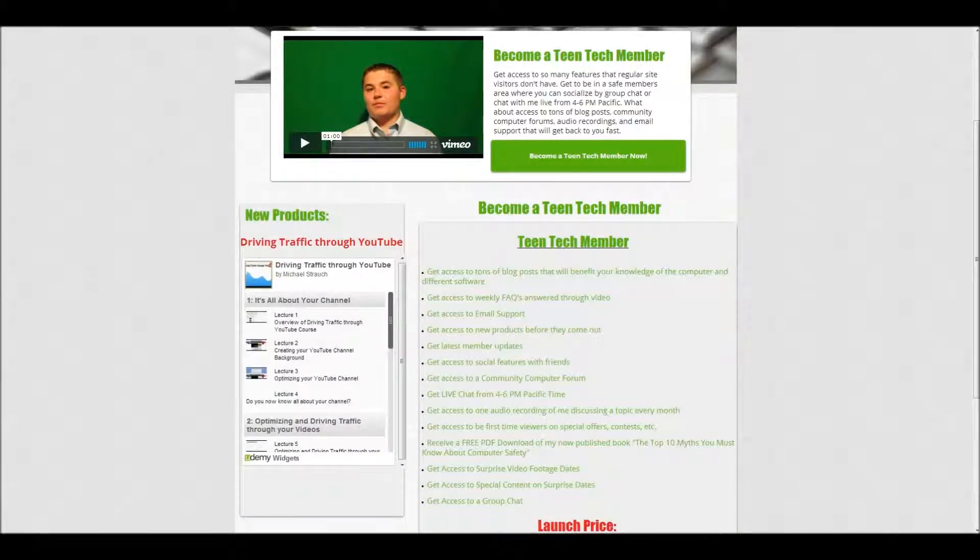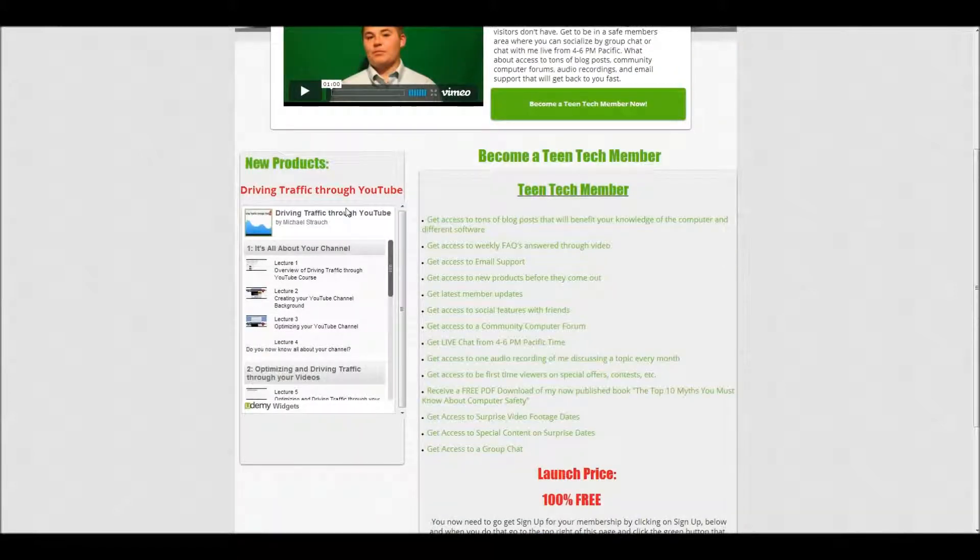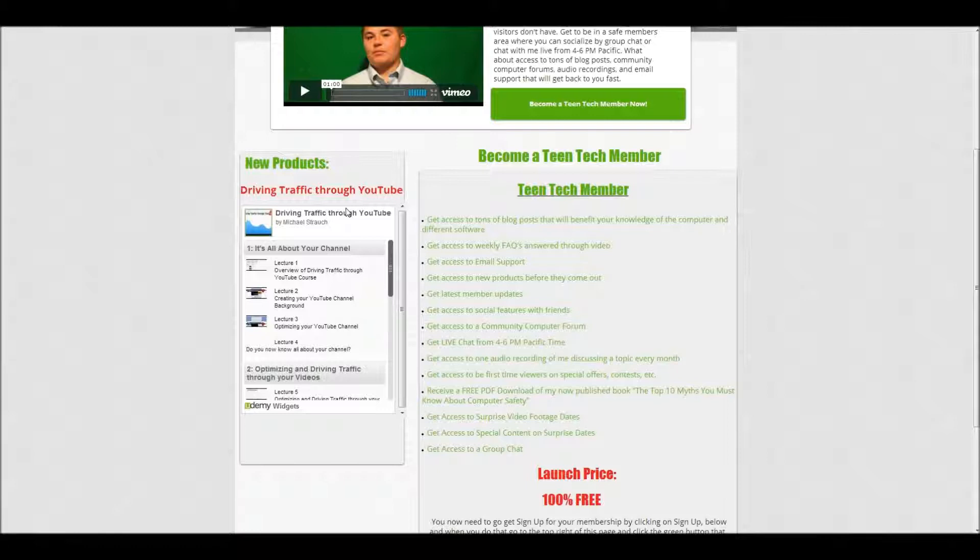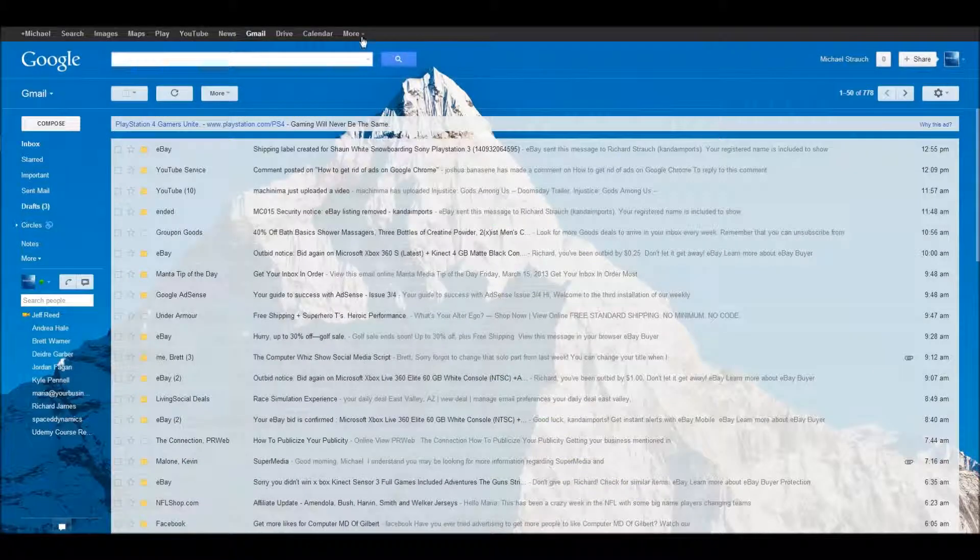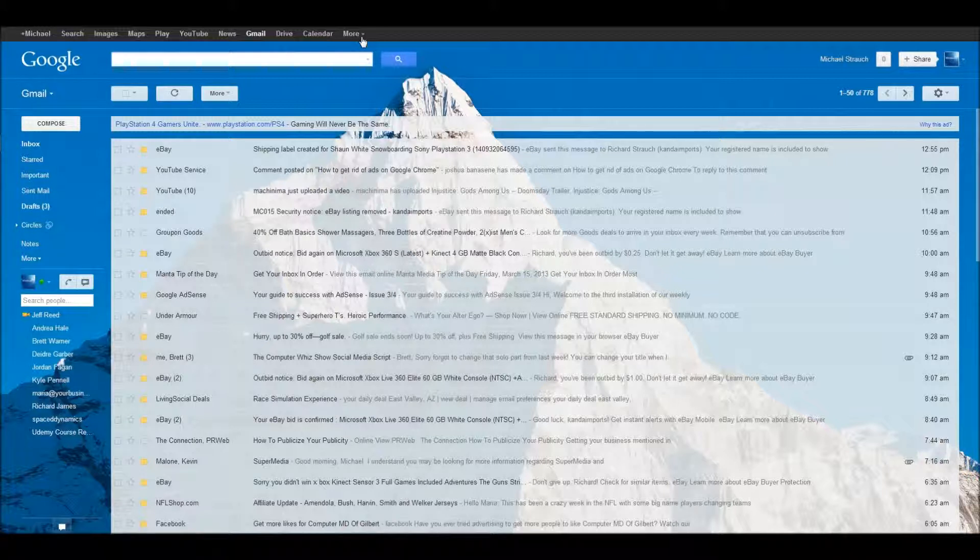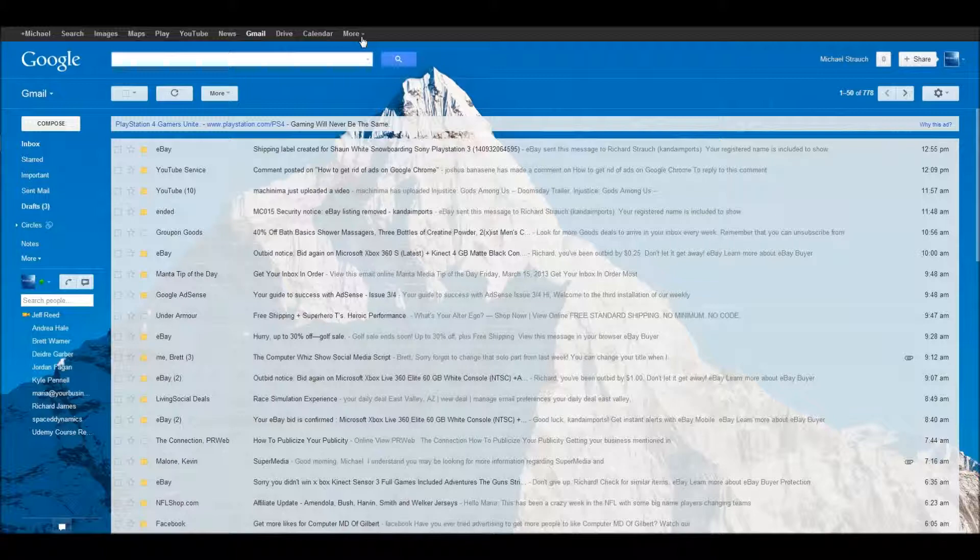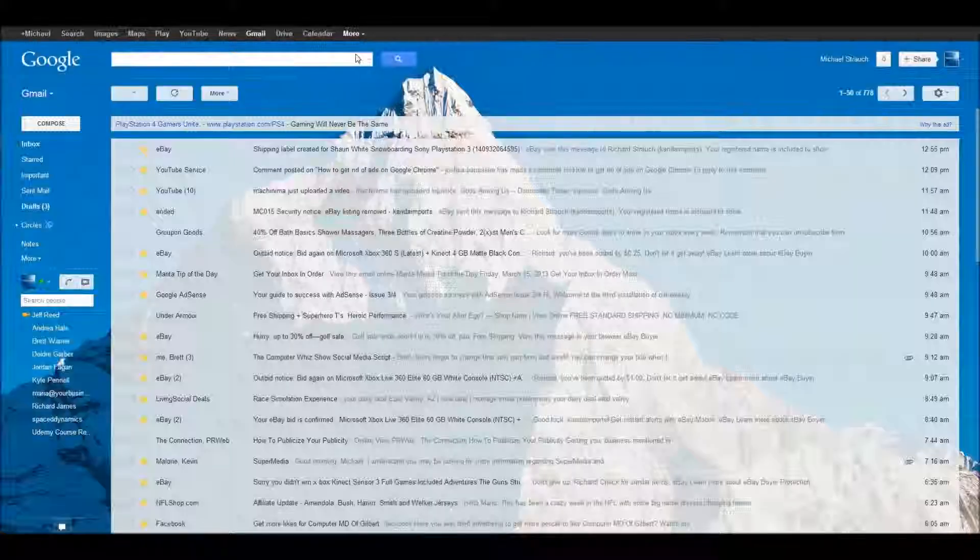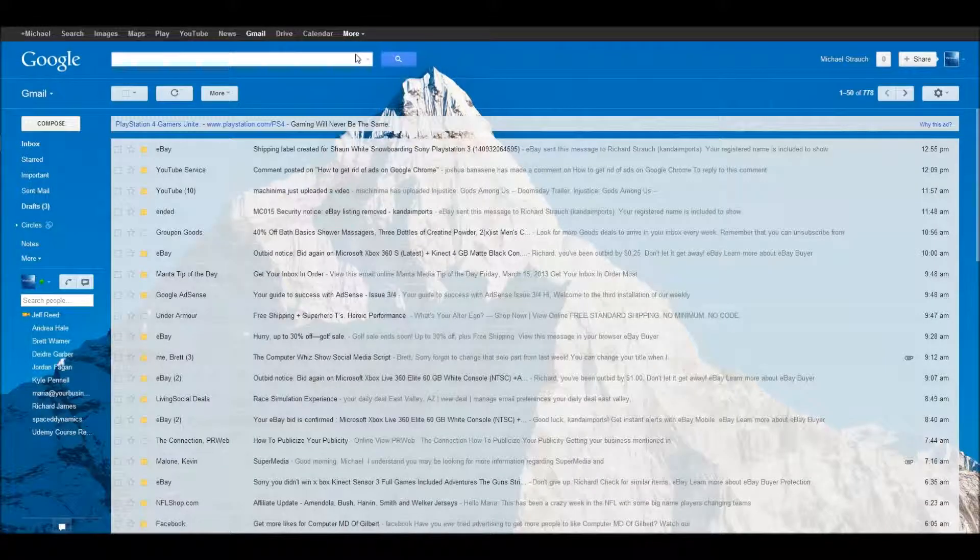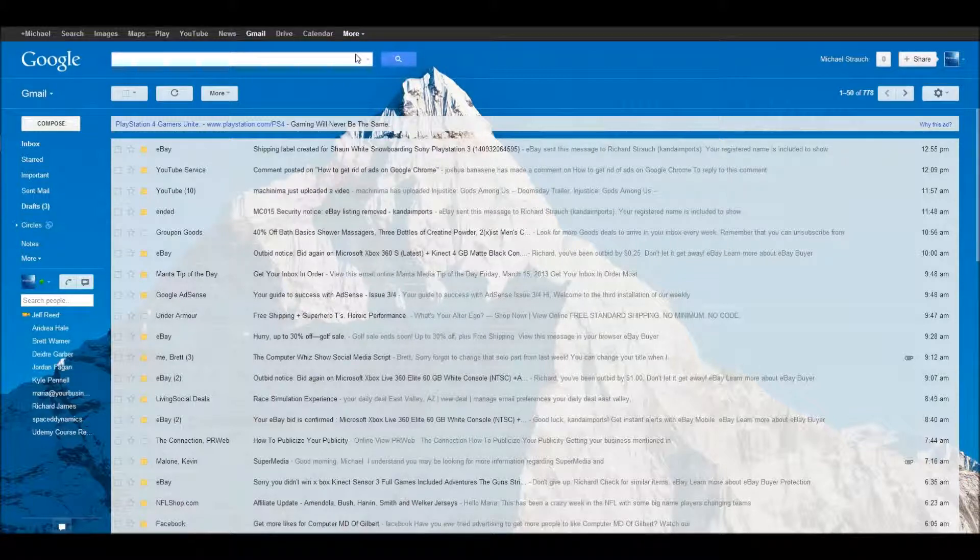Go on and be a member because look at all this stuff you get access to. You get access to tons of blog posts that will benefit your knowledge of the computer, access to weekly FAQs answered through video, email support. There's a whole bunch of stuff, live chat, surprise video footage, member updates, social features with friends, group chat. So that's theteentech.com, and I'm going to put it in the description below. Go become a member. It's something you guys would really enjoy. I already have a few members on there, and they love it. All right, everyone, go ahead and go on to the site. Hope you enjoyed my tutorial.